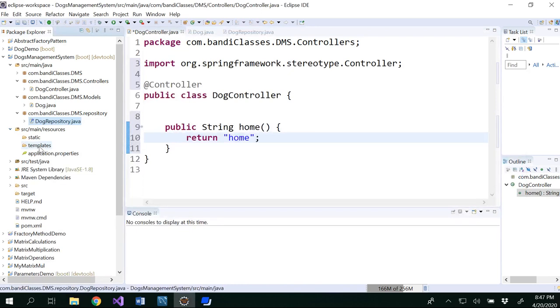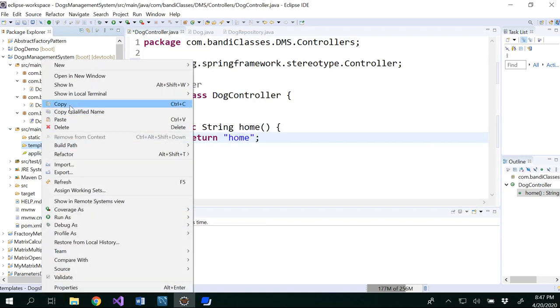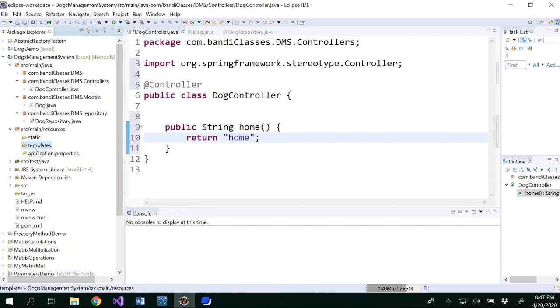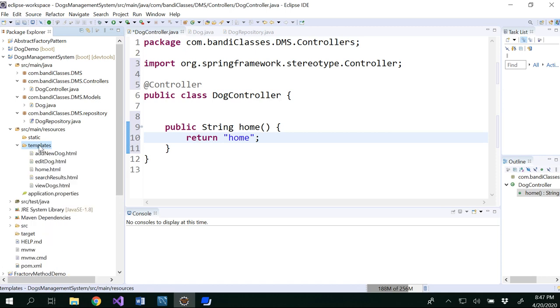I will provide you this in a URL in this video description. If you look into that, you could be able to see. So where is this? Resources under templates. You could paste it here. If you do Ctrl V, you could see all these files have been pasted.